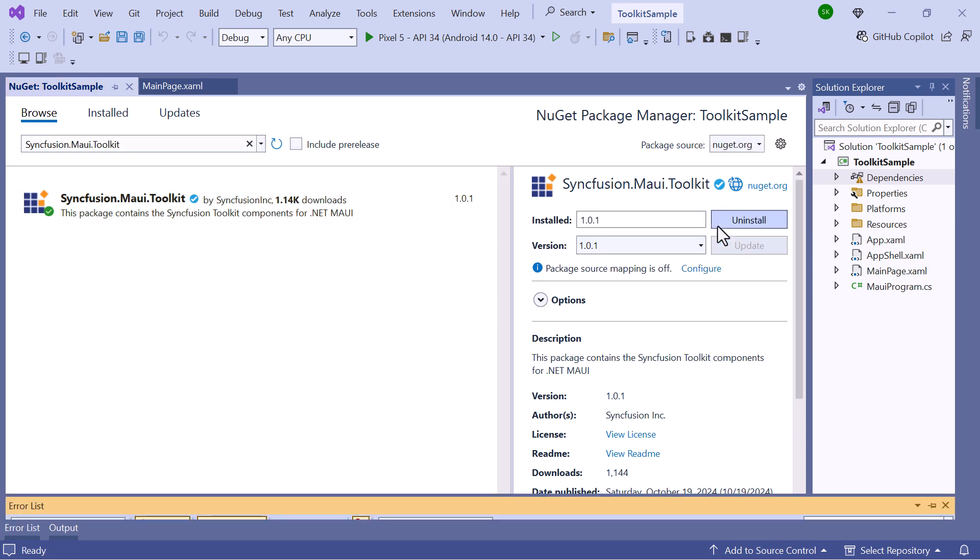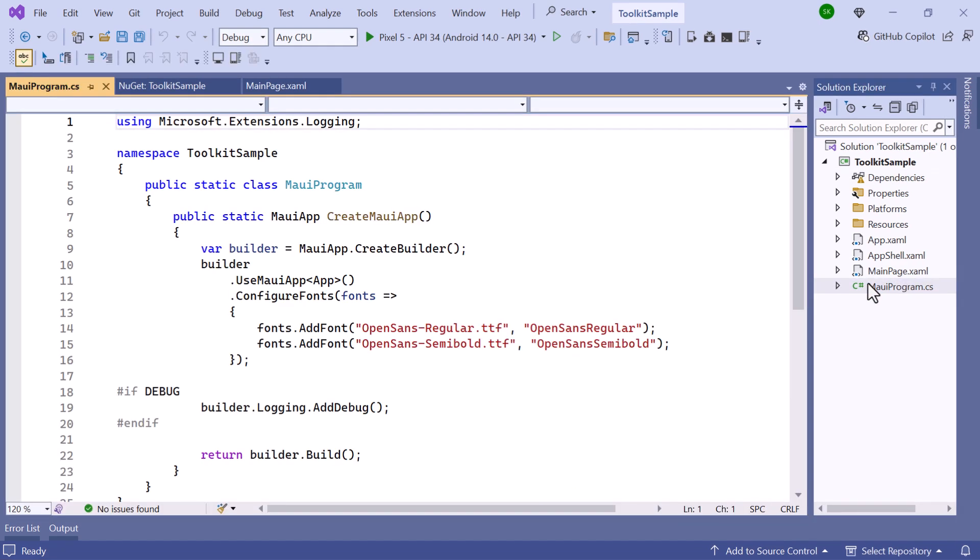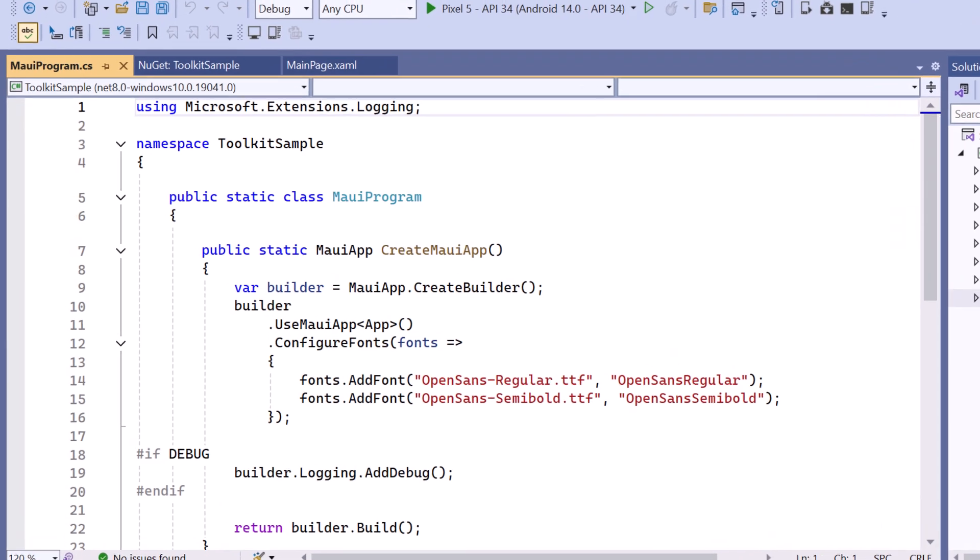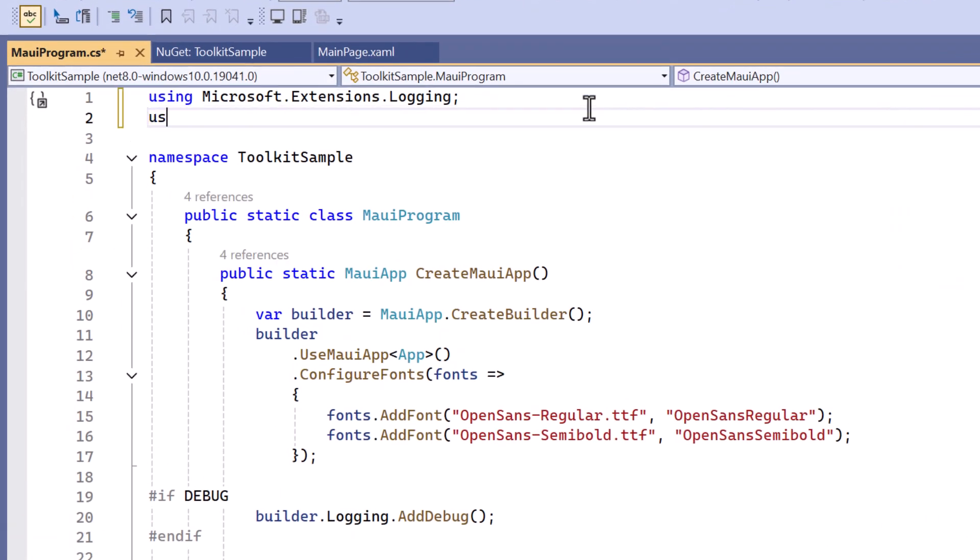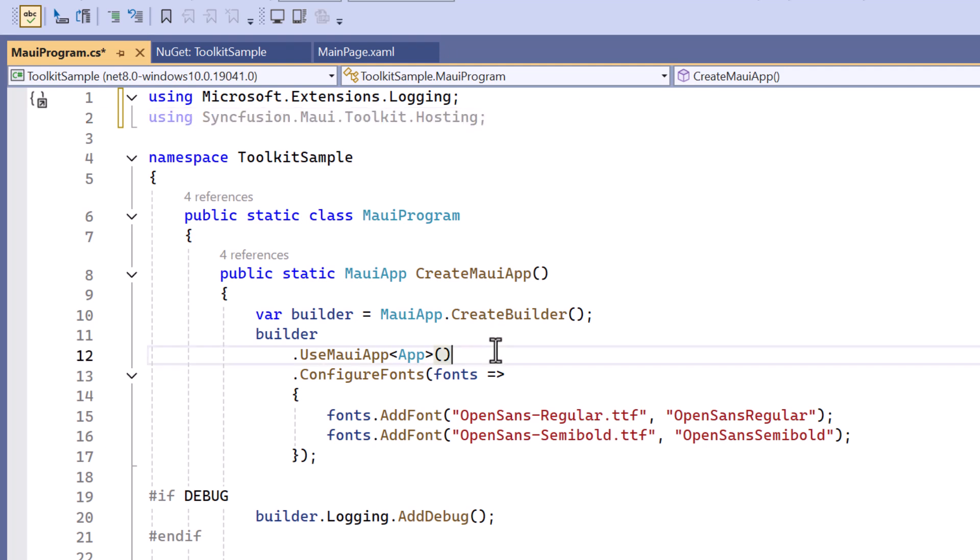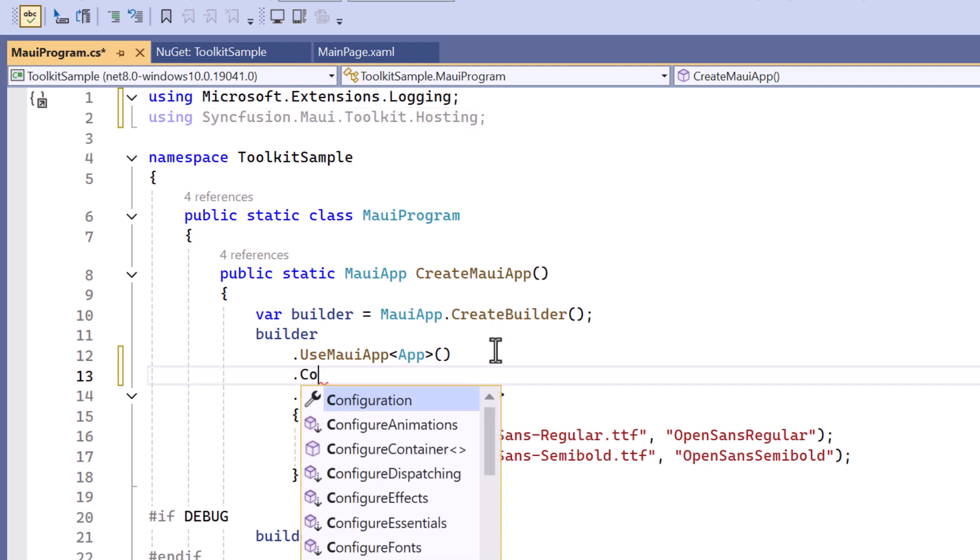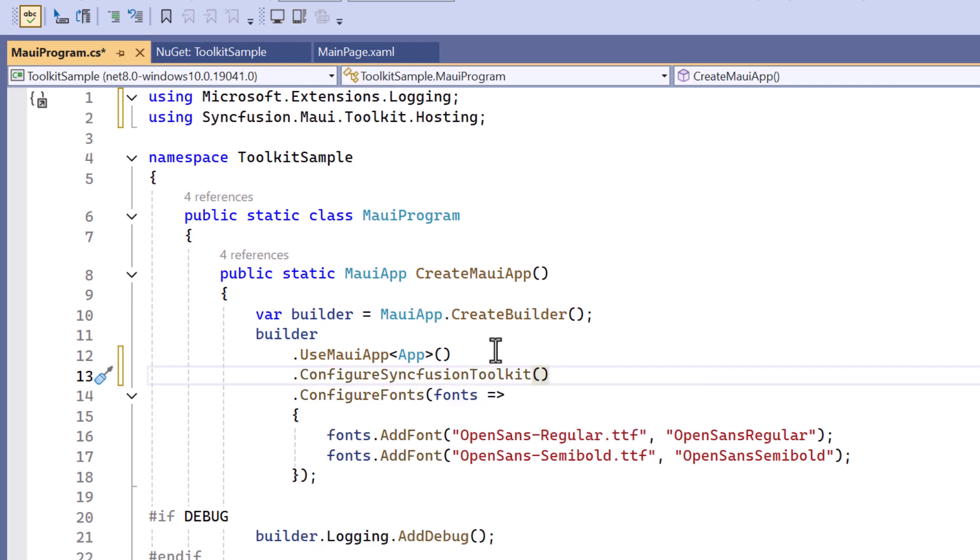After the package is installed, I need to register the handler for Syncfusion Toolkit to map the cross-platform control API to the native view API. So, I open the MAUI Program CS file and add the Syncfusion MAUI Toolkit hosting namespace. Then, I register the handler by adding the configure Syncfusion Toolkit method.